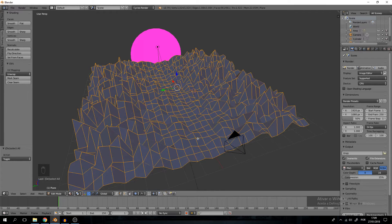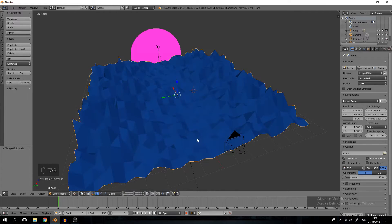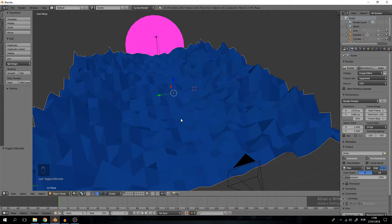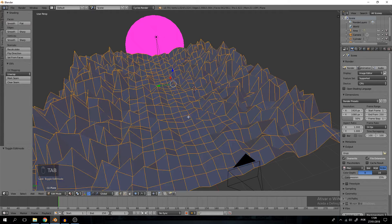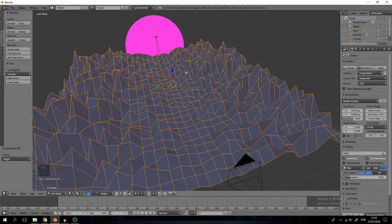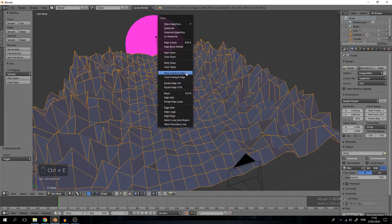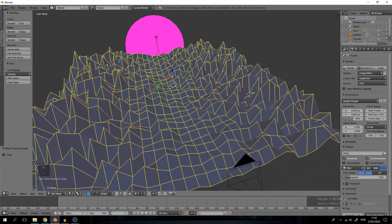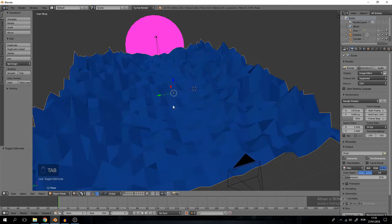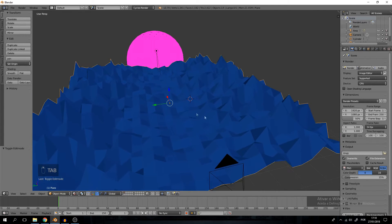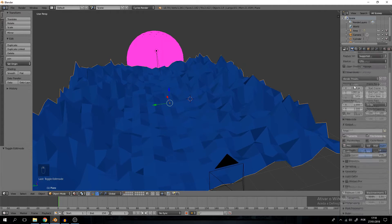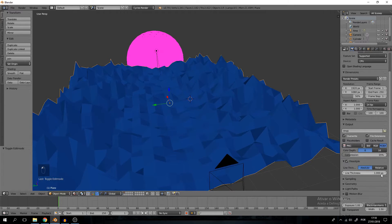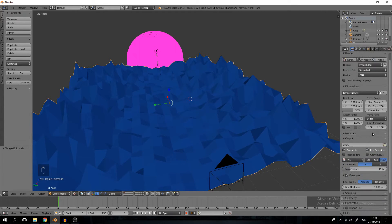We jump into edit mode. I selected the plane, the plane is the only thing we are going to want this effect on. Jump into editing mode, select all of the edges. It's important that you have edges selected and press Control E and we can select this option, mark freestyle edges. Let's jump ahead and click that.